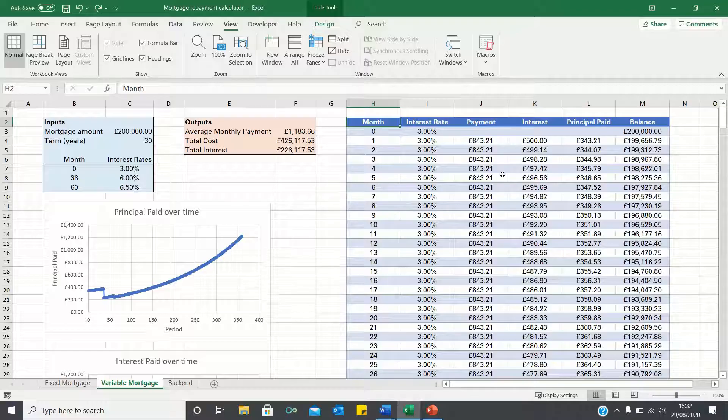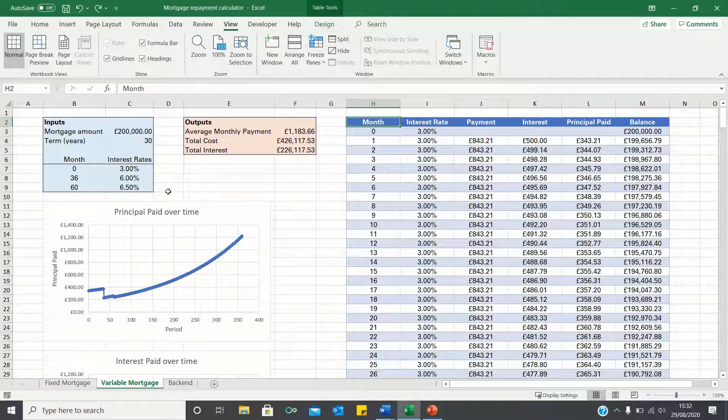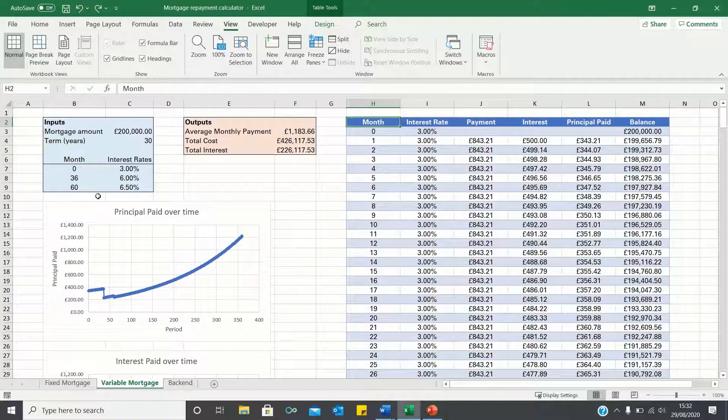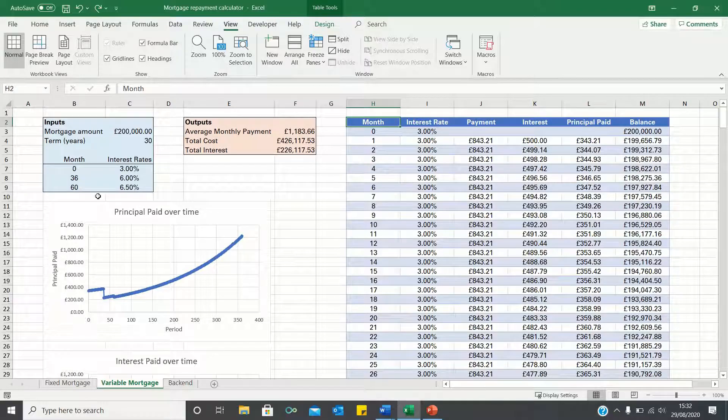A variable mortgage repayment calculator allows you to account for changes in mortgage rates throughout the mortgage term. This is more realistic than a fixed mortgage repayment calculator where we assume that the mortgage rate remains the same throughout the term.